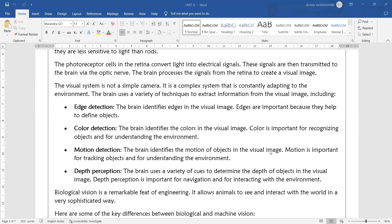The third technique is motion detection. The brain identifies the motion of an object in the visual image. Motion is important for tracking objects and understanding the environment. For example, if an object's edge position changes every second, you can determine that the object is moving.